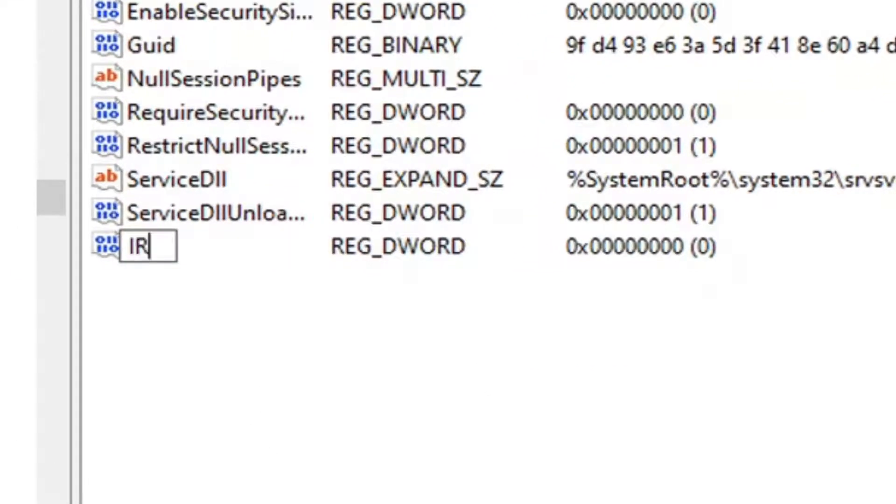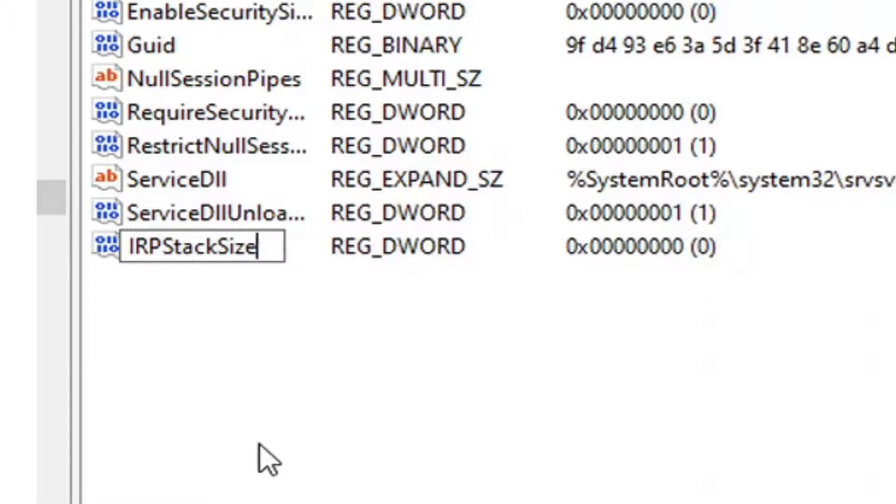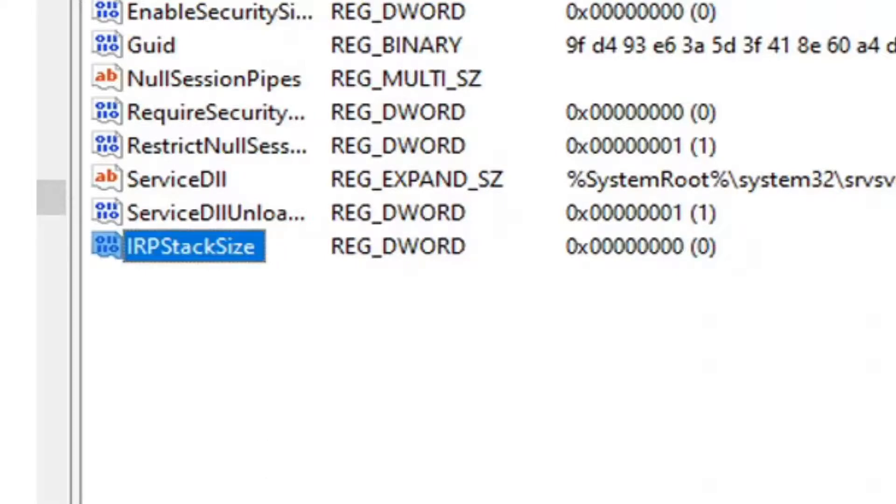Type IRPStackSize, all one word. IRP, the S in Stack, and the S in Size should all be capitalized. Hit Enter on the keyboard.